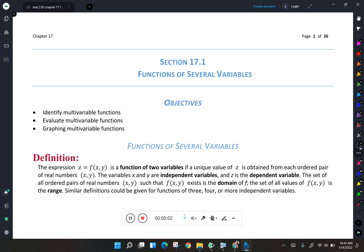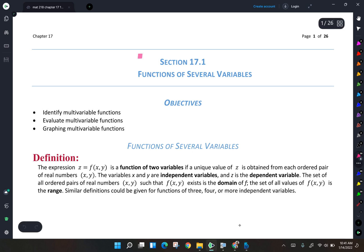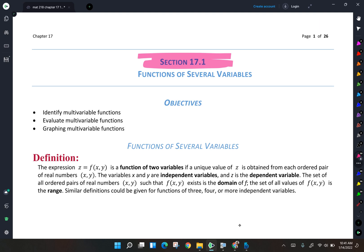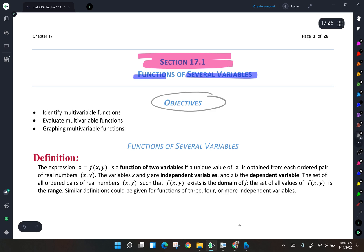Welcome to section 17.1, Functions of Several Variables. We start the semester with chapter 17, which is a little bit of calculus, then we move to some non-calculus stuff for a while, then back to calculus at the end. Our objectives for this section are to identify what is a multivariable function, to evaluate those multivariable functions, and then to cover the graphing of multivariable functions.